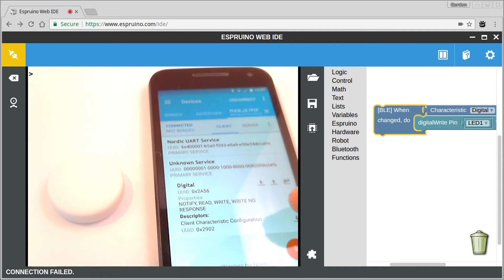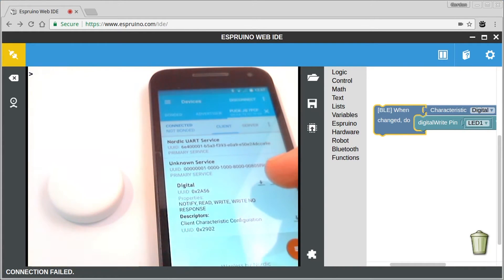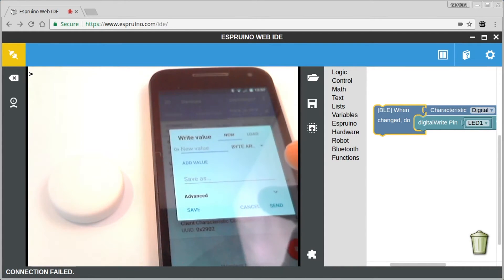So if I now click on here, we'll see that there are various things we can do. We can read from it, we can write to it and we can get notifications. But all we're actually interested in now is writing to it.